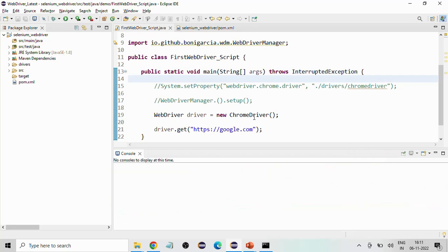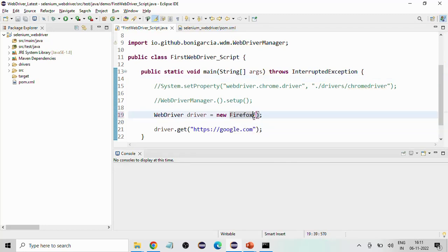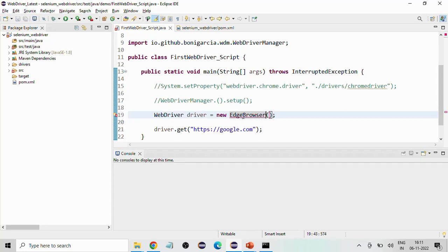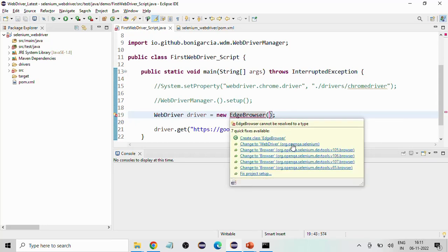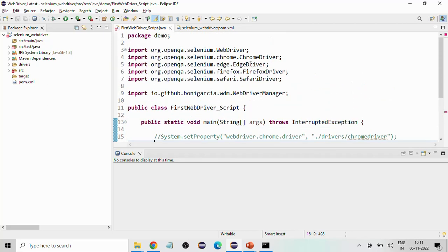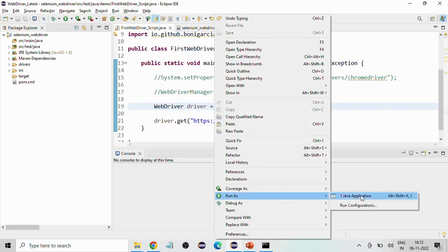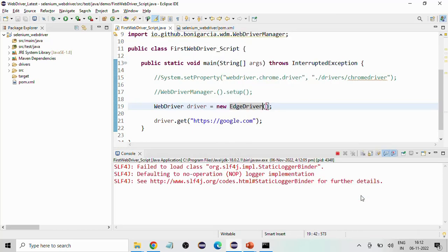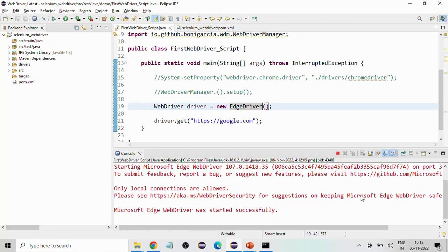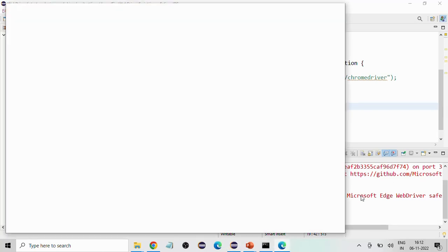If I change this to EdgeDriver — I don't have Firefox browser in my system, so just for the demonstration I will use Edge browser — it will download the Edge driver and then invoke the Edge browser. You can see: Microsoft Edge started successfully. It's taking some time and it has loaded google.com.